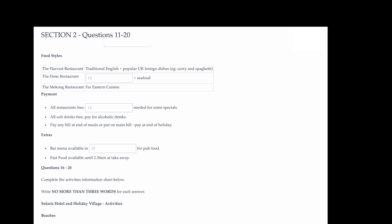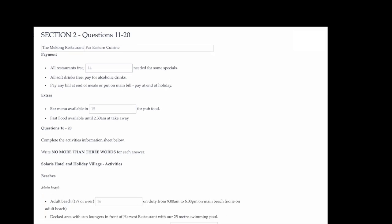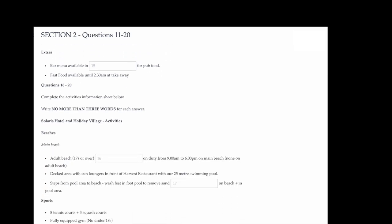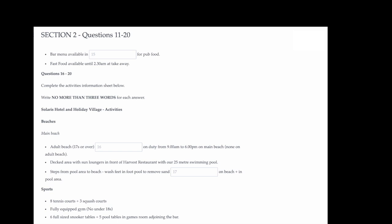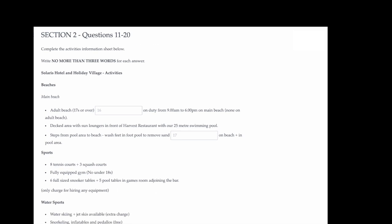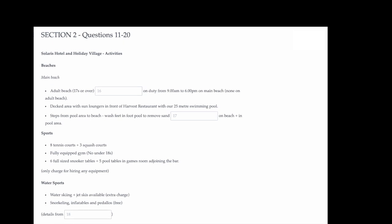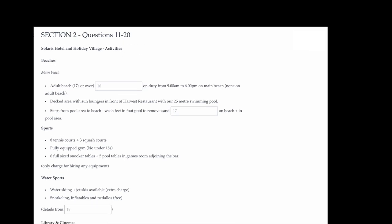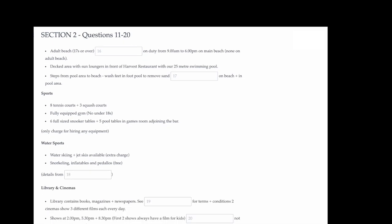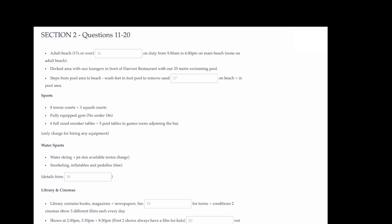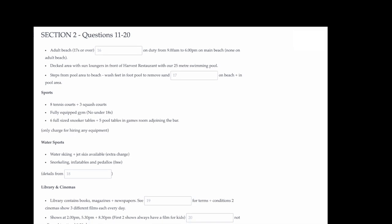You don't have to pay in any of the restaurants unless an extra supplement is needed for some of the specials. All soft drinks are also free, though we charge for alcoholic drinks. You can choose to pay any bill that you may incur at the end of the meal itself, or you can put it on your main bill which you can pay when you leave at the end of your holiday. There is also a bar menu in the main bar, which serves pretty good pub food, and if you have any late-night munchies, there is a takeaway open until 2.30am, which sells fast food. Good for those of you who are returning in the early hours from a disco or club.